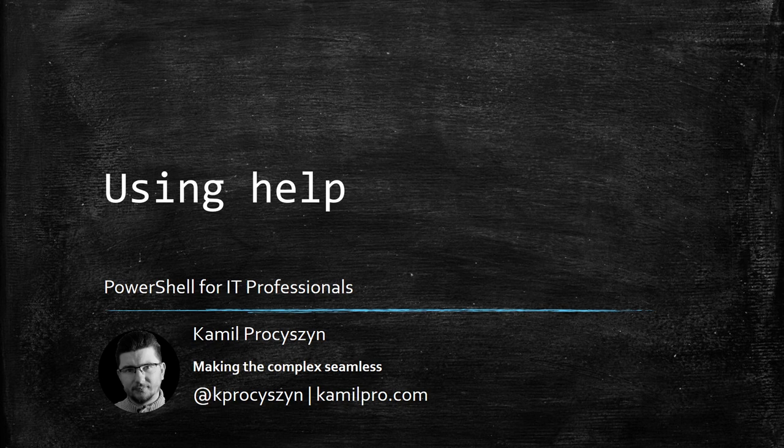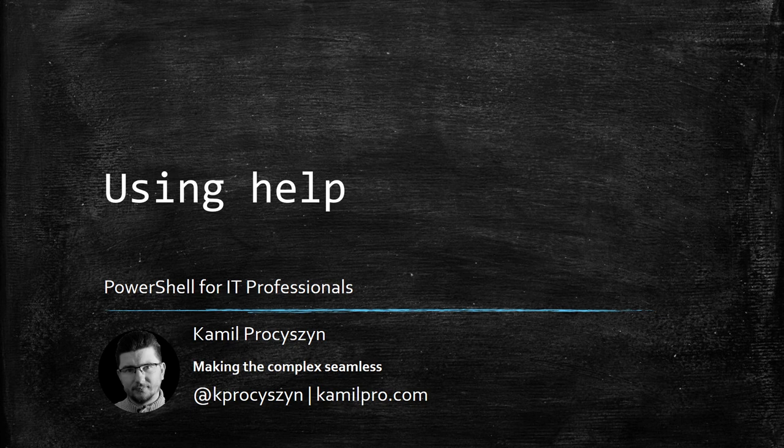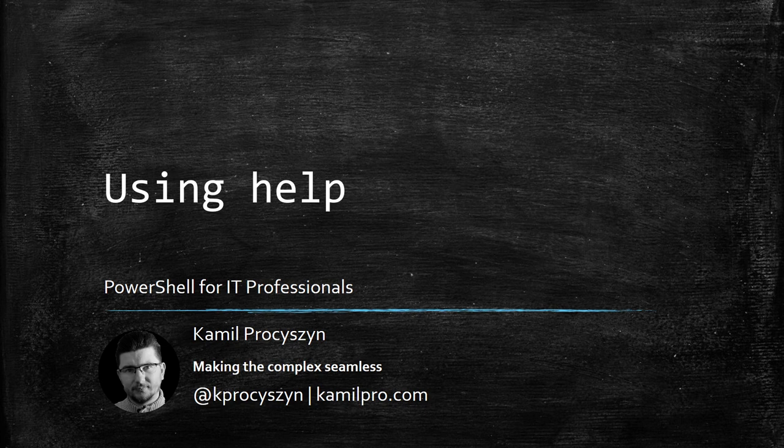Hello everyone, my name is Kamil and I'm going to start off the PowerShell session today. We're going to start from the very basics, that is using the help. And why are we starting from that? Because pretty much all you do with PowerShell are using functions and cmdlets.